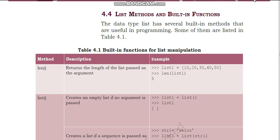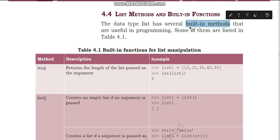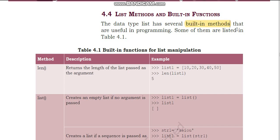In this video we will learn methods and functions that are in the list. We have already done two functions — length and range — and there are many more. The data type list has several built-in methods that are useful in programming. We call methods and functions which do certain work, like the length function.